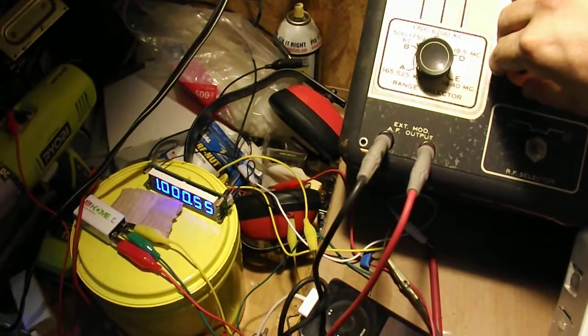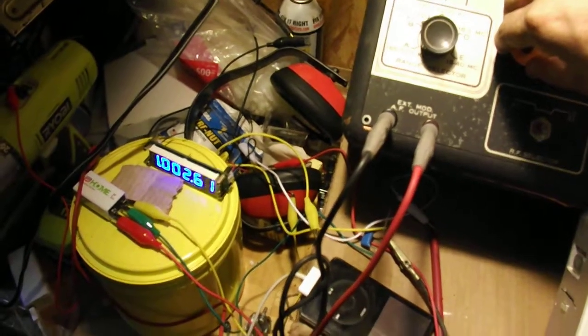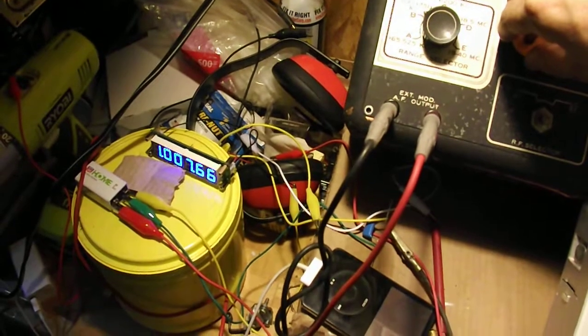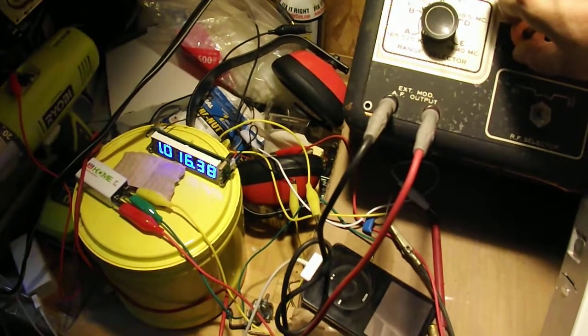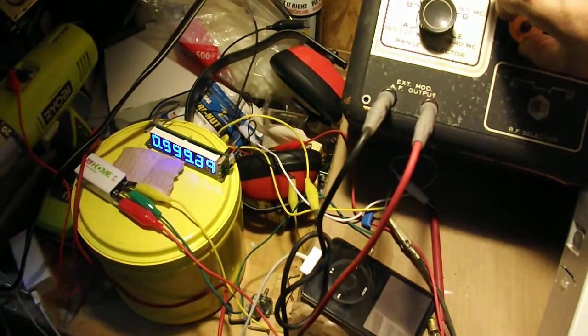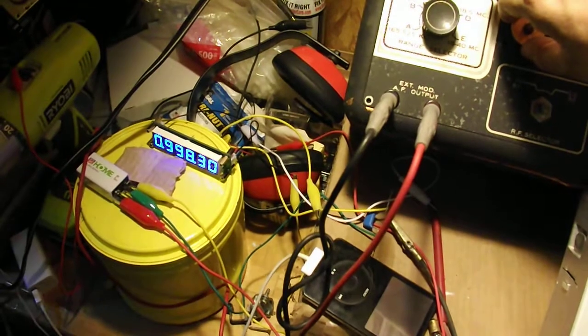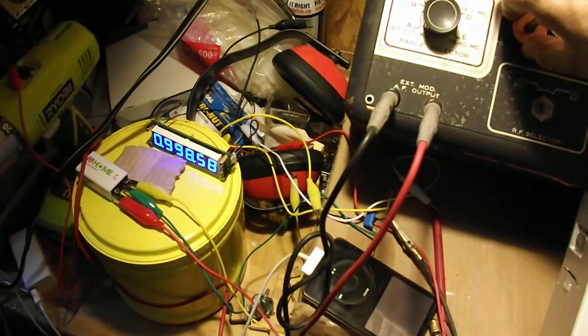When I get off the frequency you can hear it getting noisy, and pretty well off it by there. But I'm not sure exactly where the center would be.